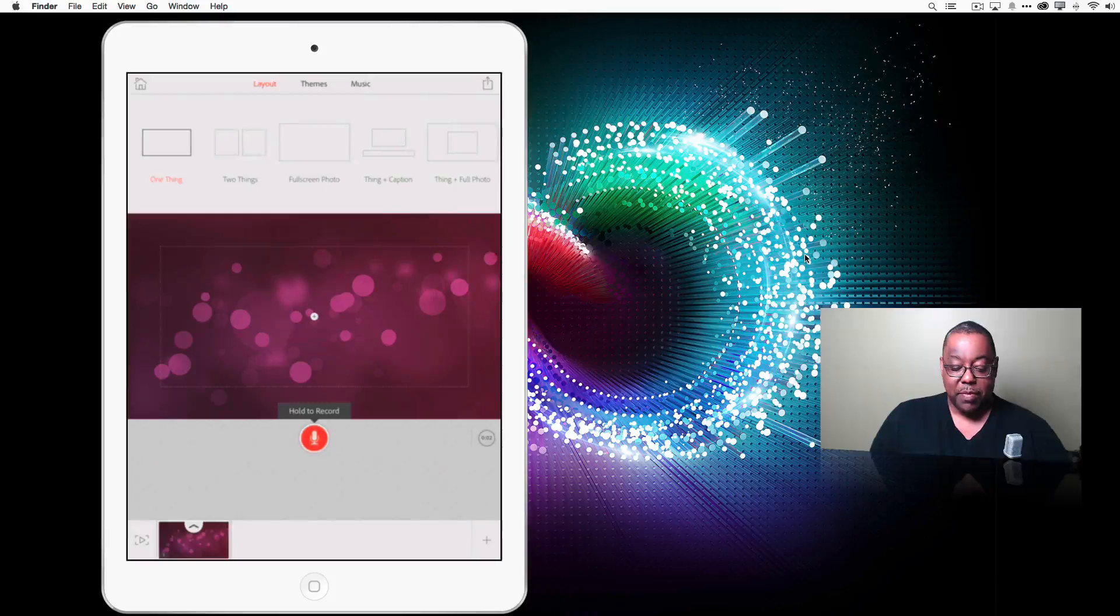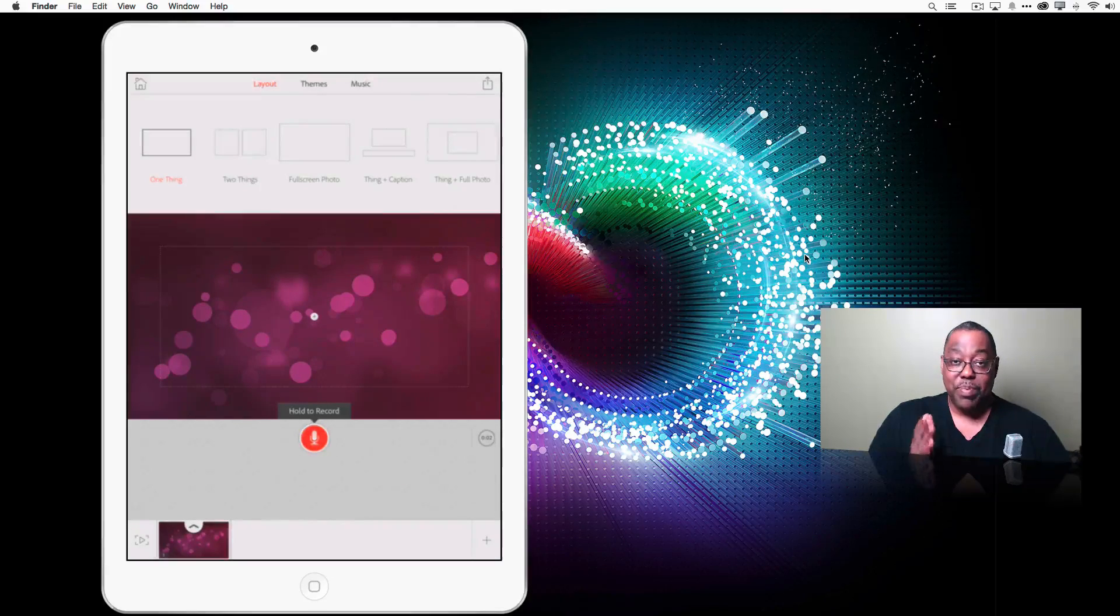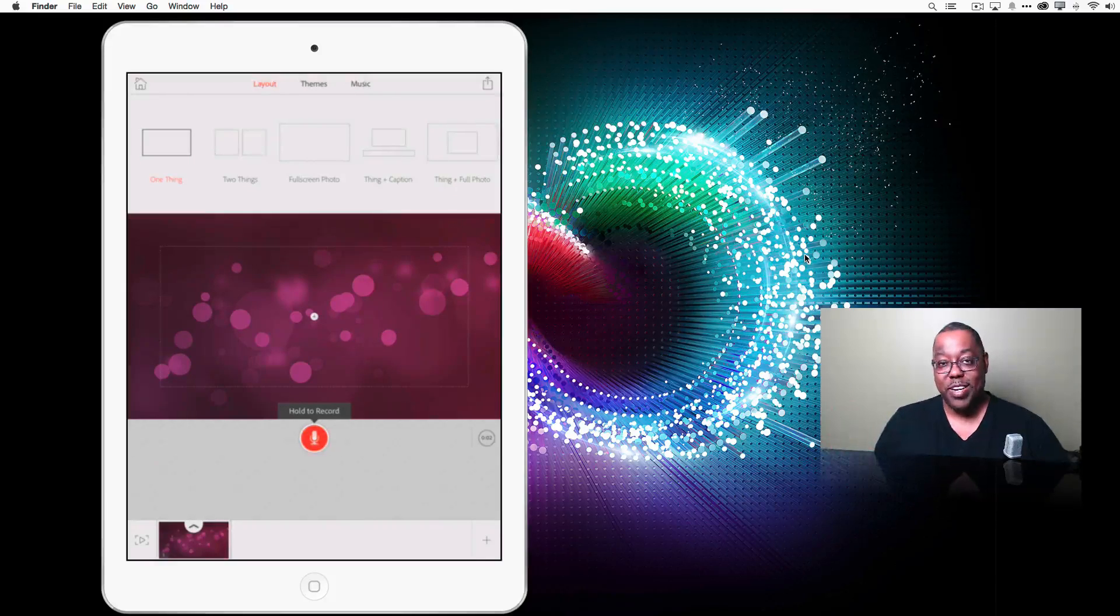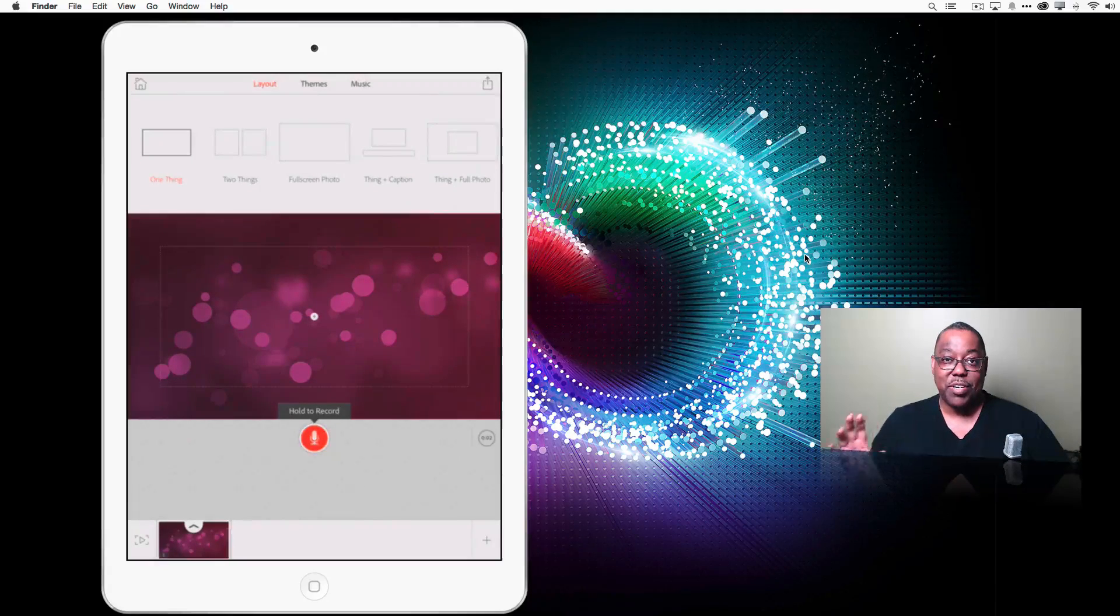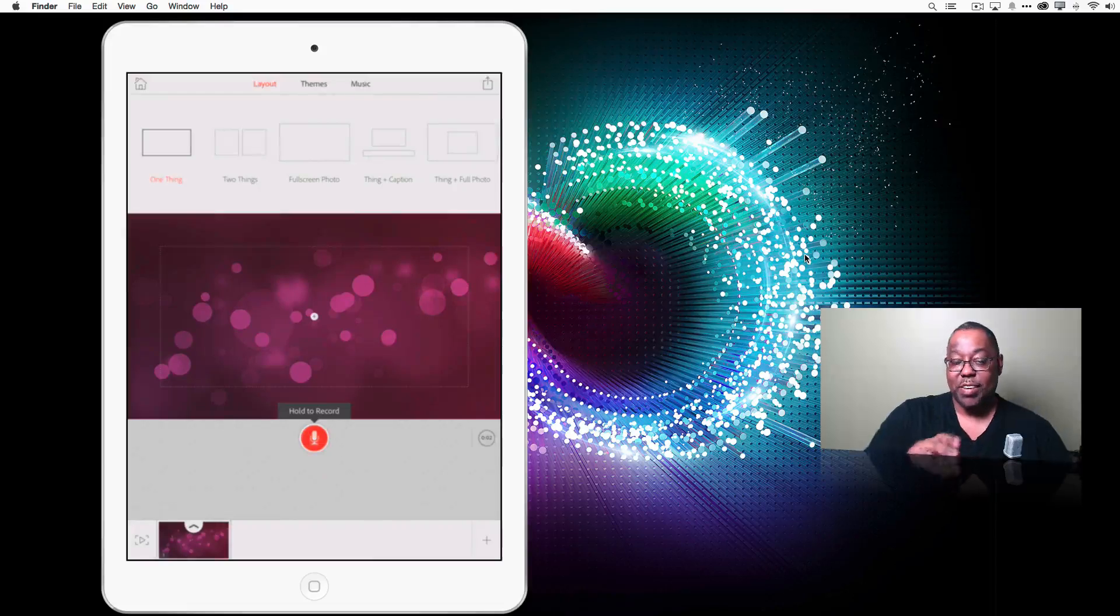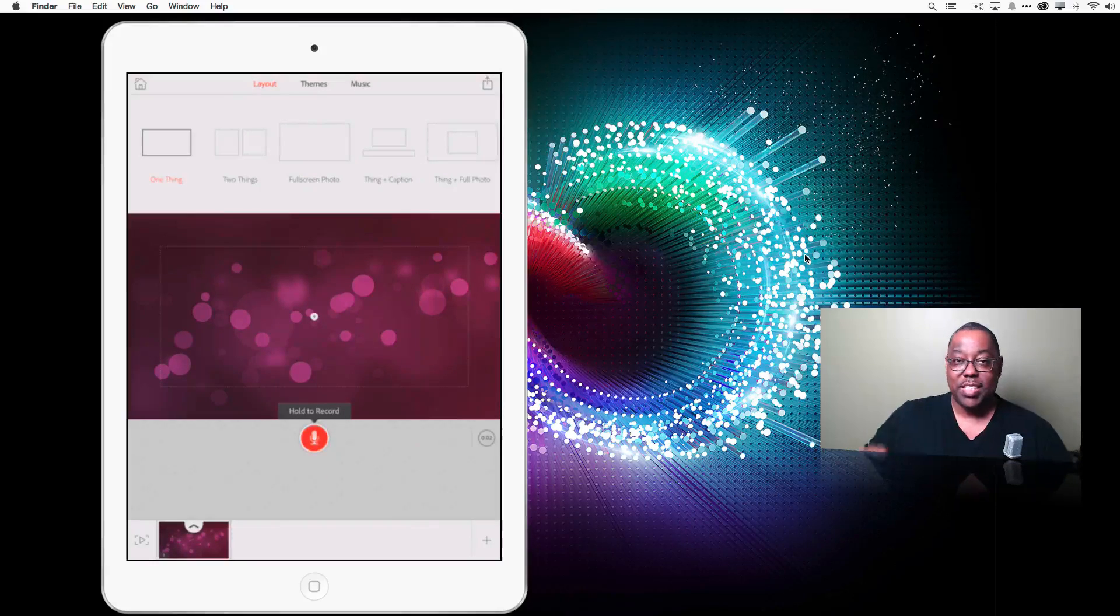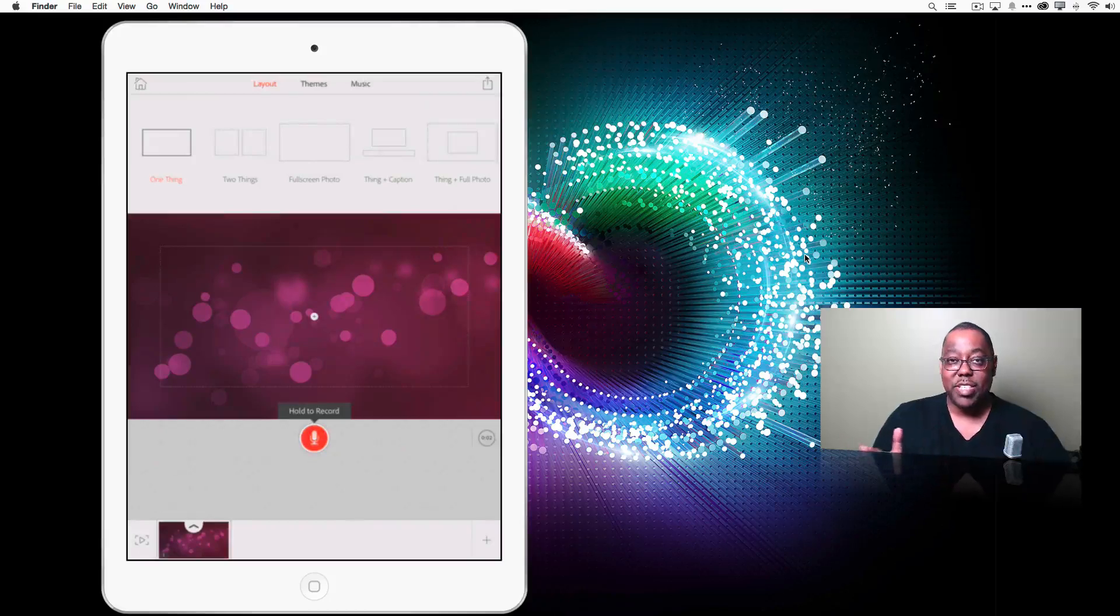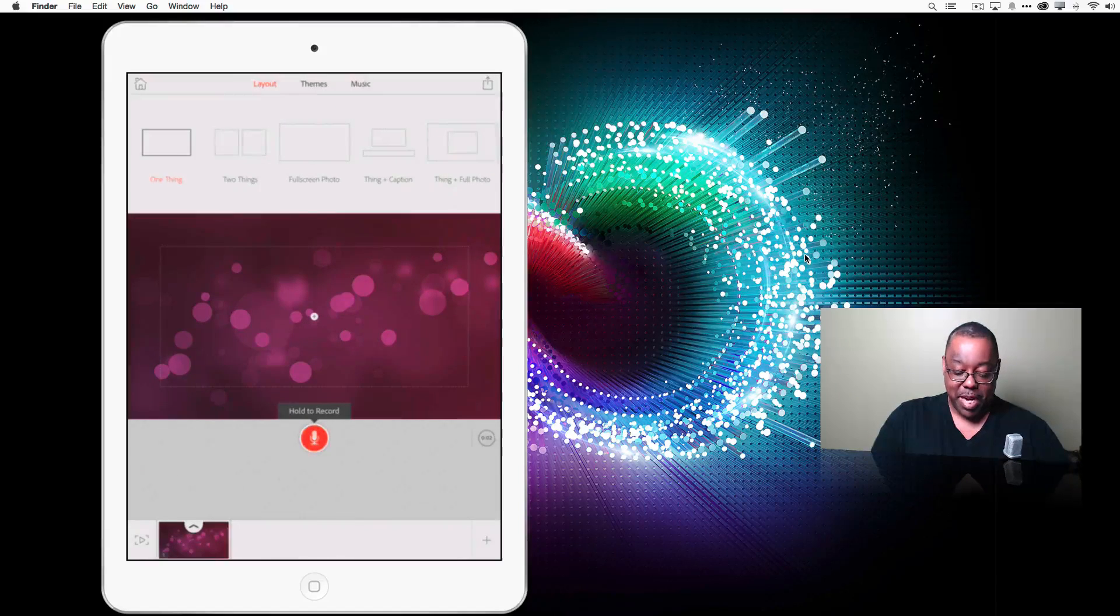So the first thing it's asking for is, well, what's your first picture going to be? Now pictures, of course, we have them everywhere. Some are on your iPad, some are on your computer, some are in creative cloud, some are in Lightroom, some are in Dropbox, some are in Facebook. You can have your pictures in any of these places and grab them and put them in the app.